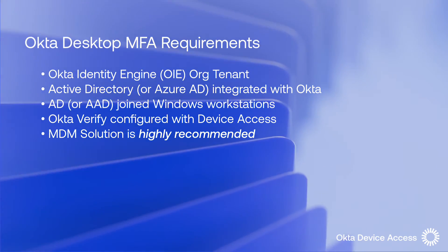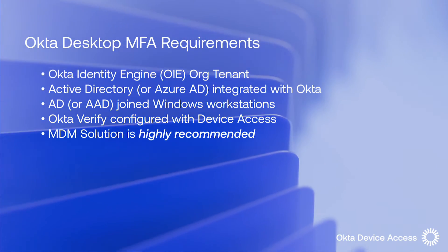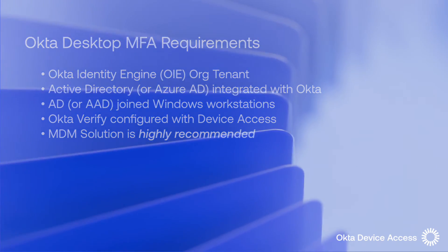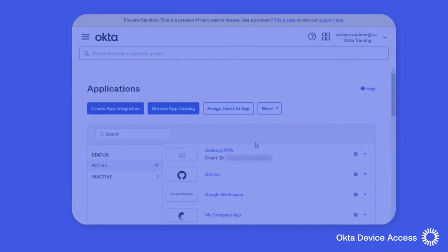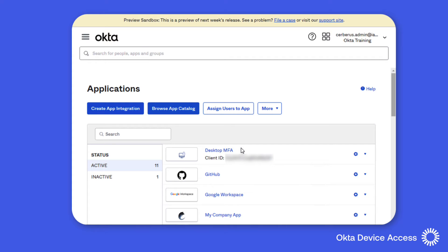So let's take a look at Okta's desktop MFA in this technical demonstration. We'll start with configuring the Okta org tenant. Now for this demonstration Okta desktop MFA has already been enabled and I can now configure and assign it to my users.